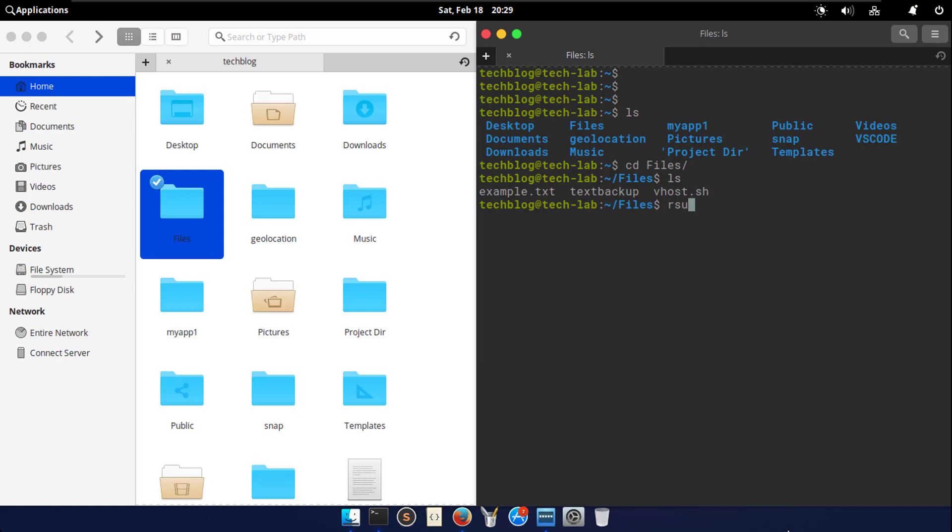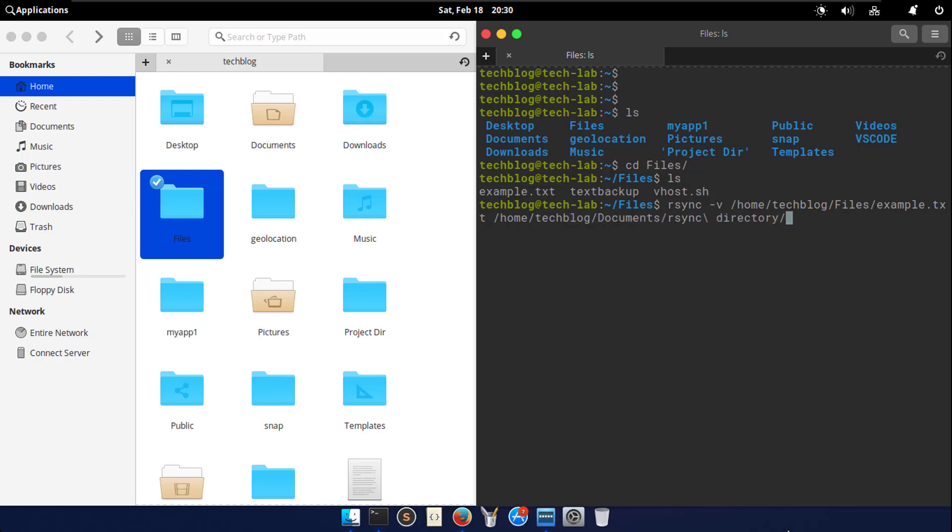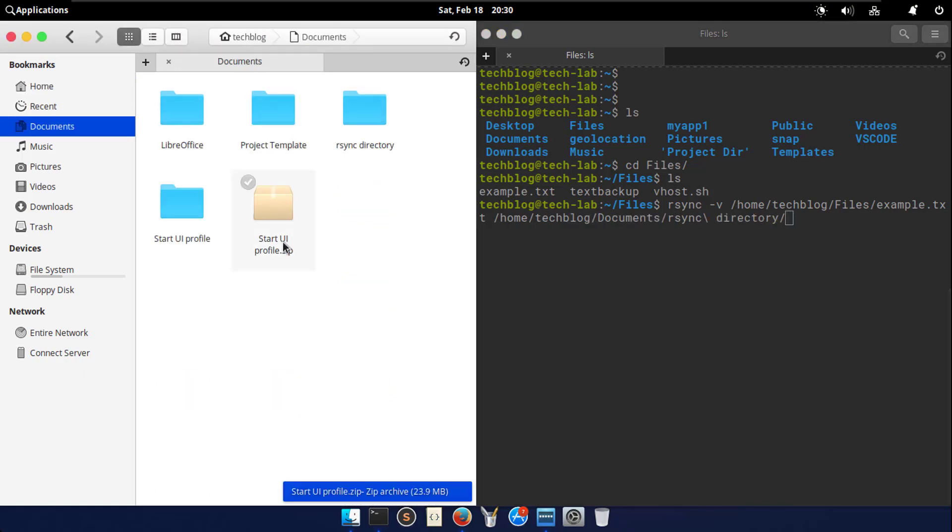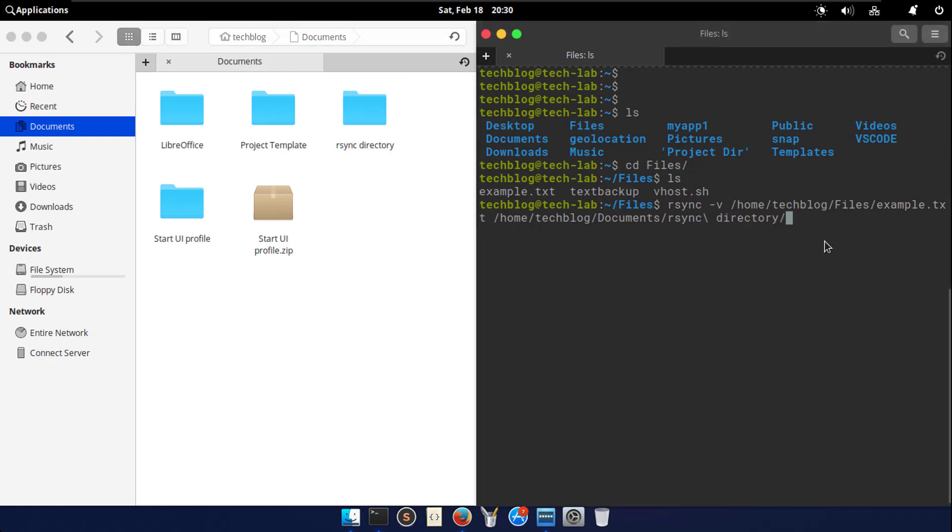Now, type in terminal rsync and then dash v, then source, and then the destination. Here I selected only one file which is example.txt and move it to the rsync directory. Here I use a forward slash because the directory name has space itself.